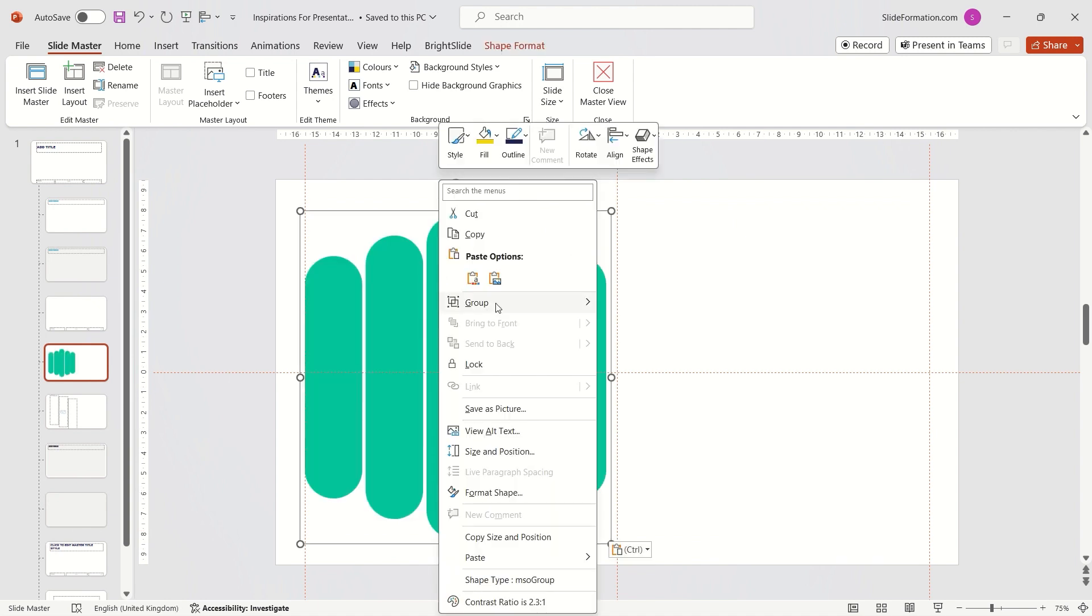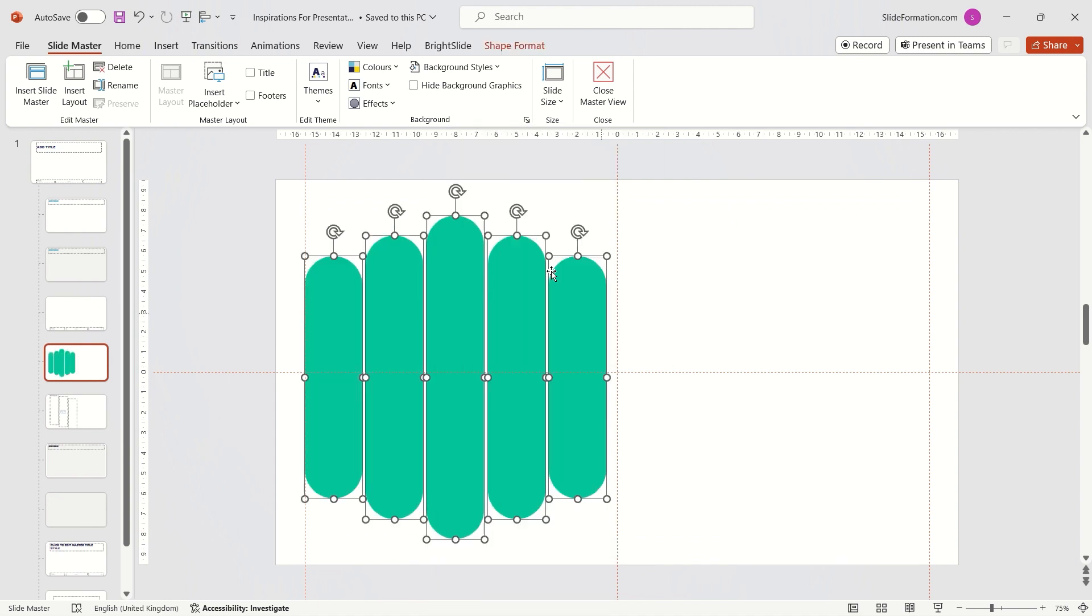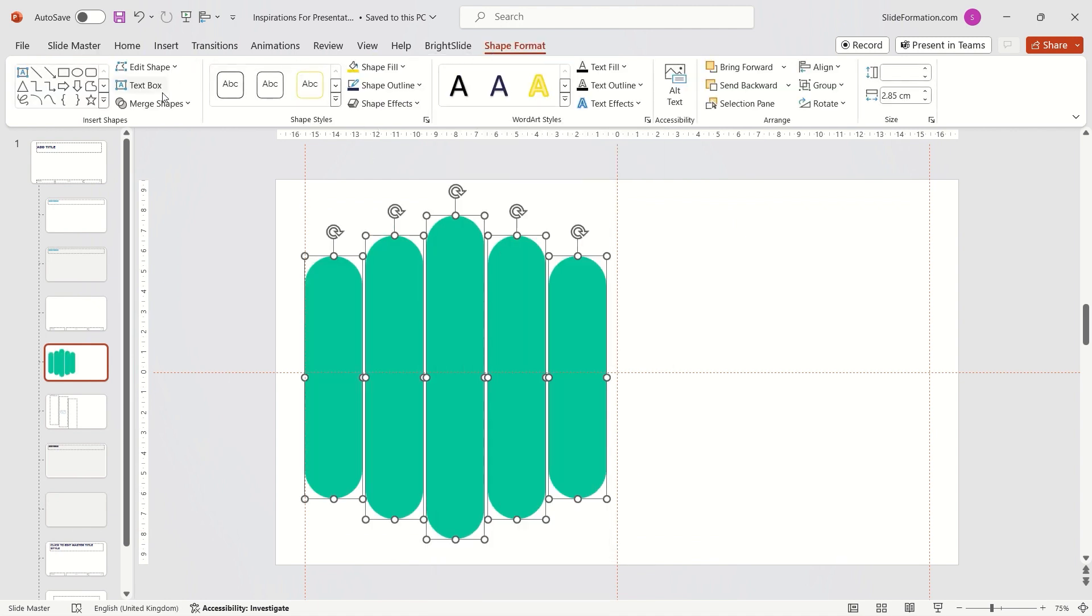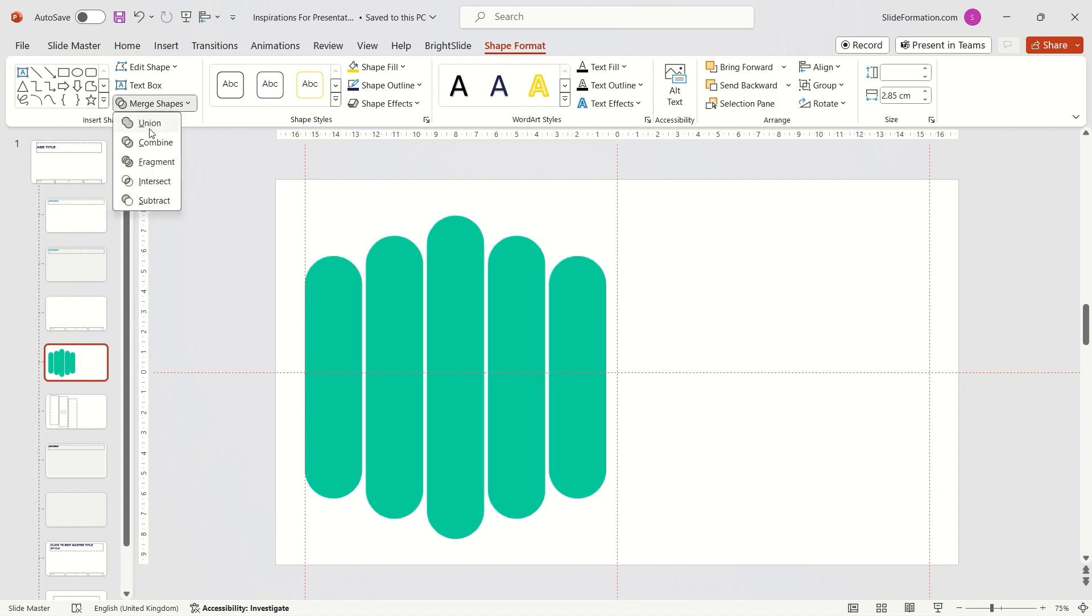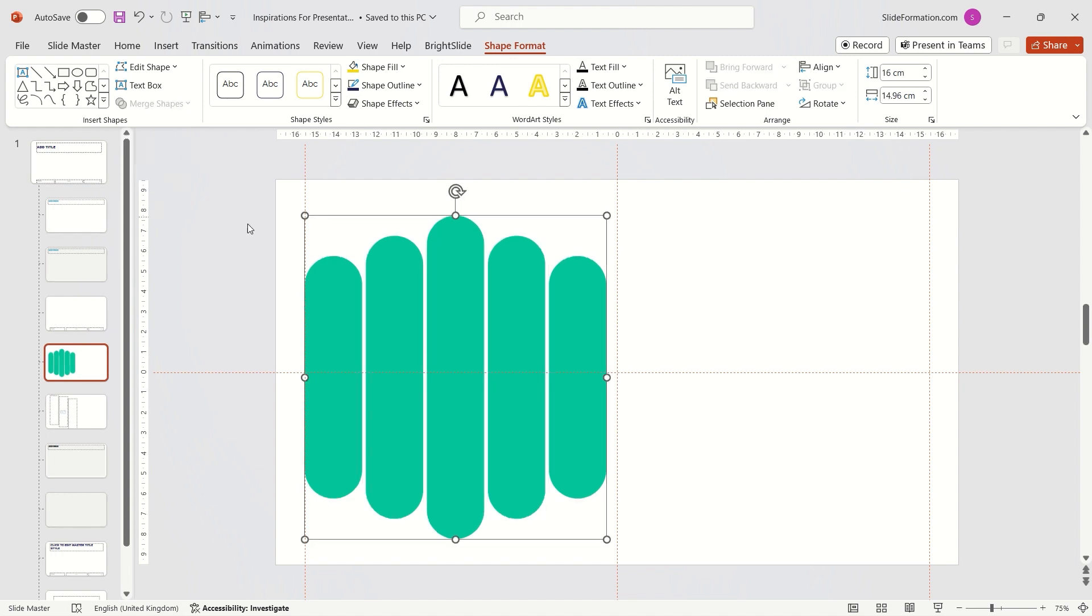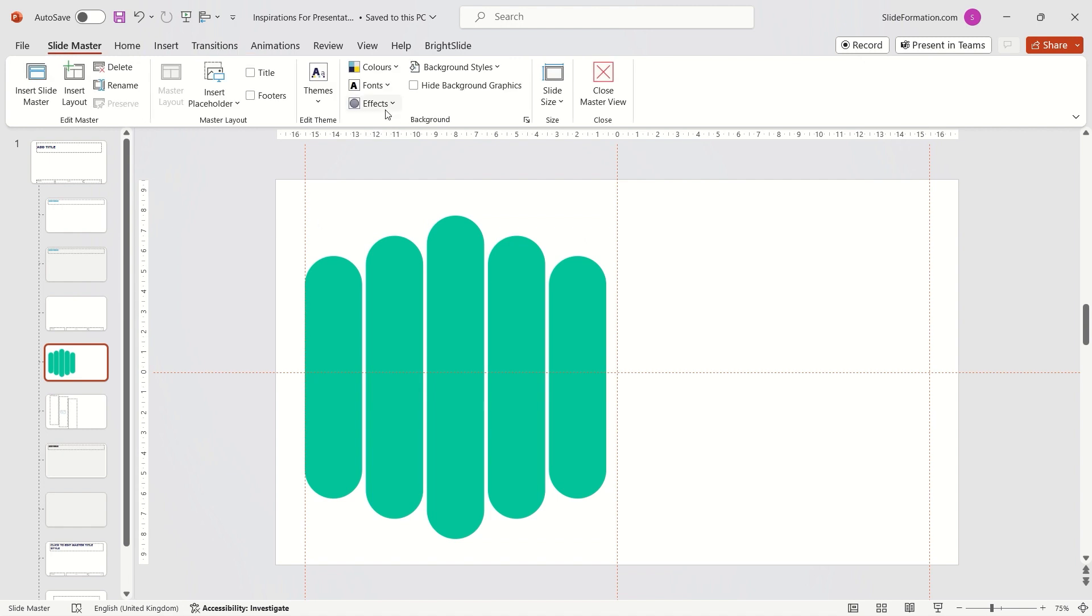I ungroup them. Go to the Shape Format tab and choose the Union option from the Merge Shapes menu. Then, I repeat the process as before with the rectangles.